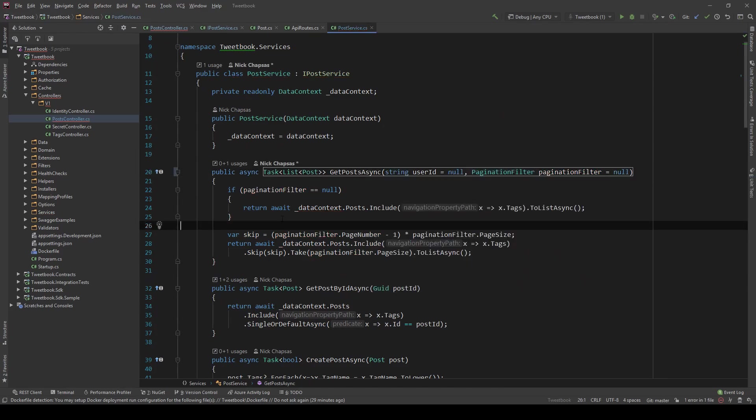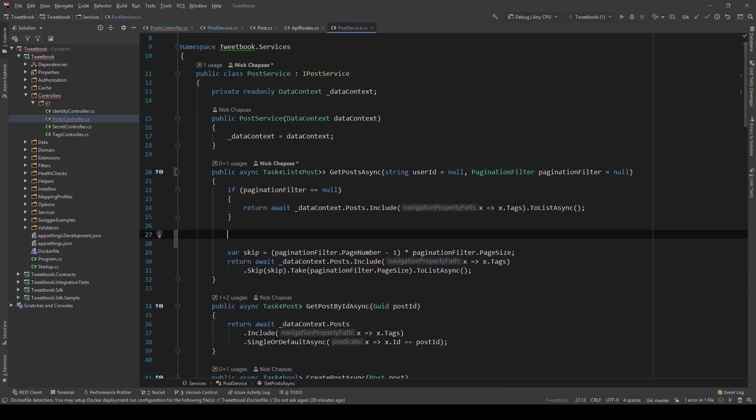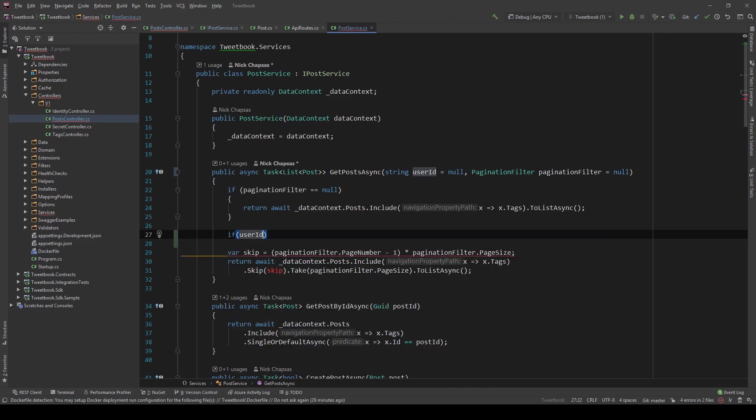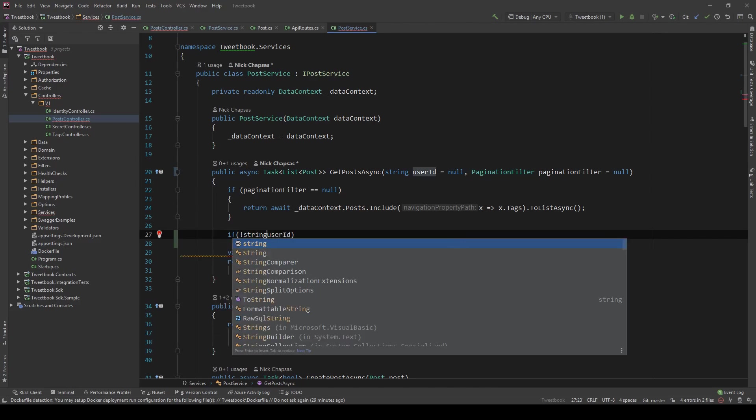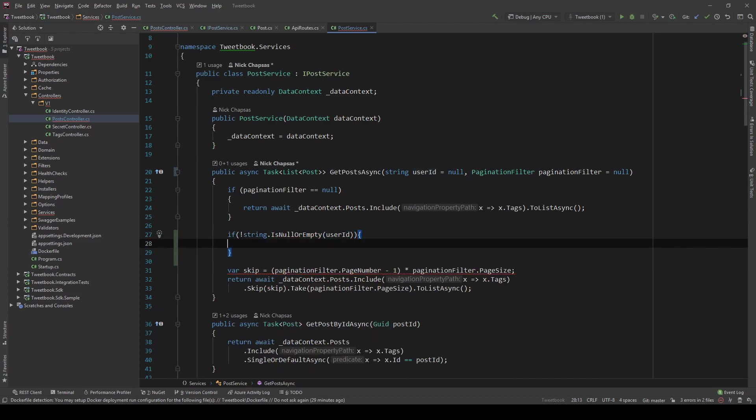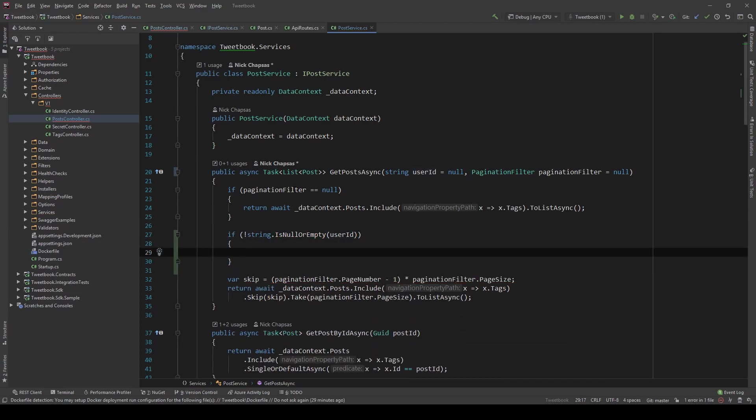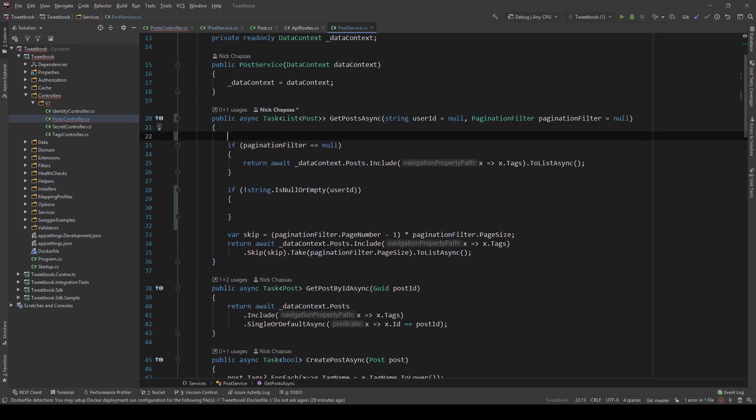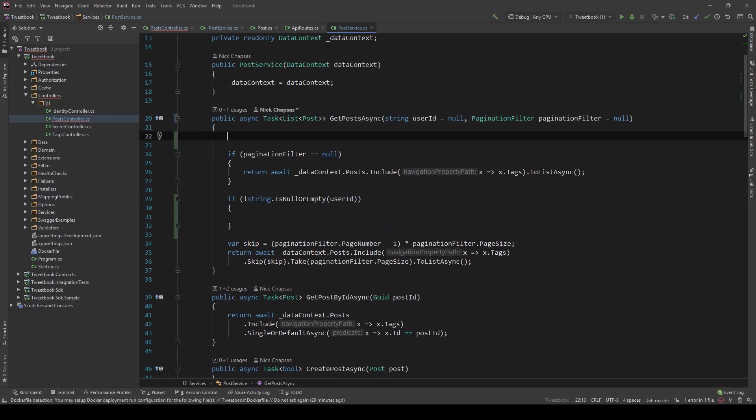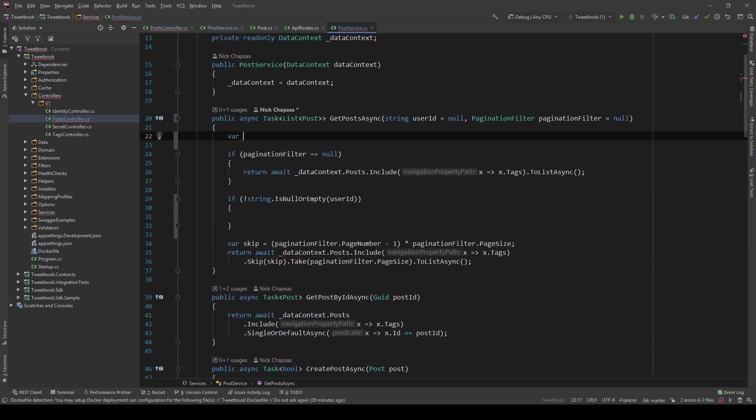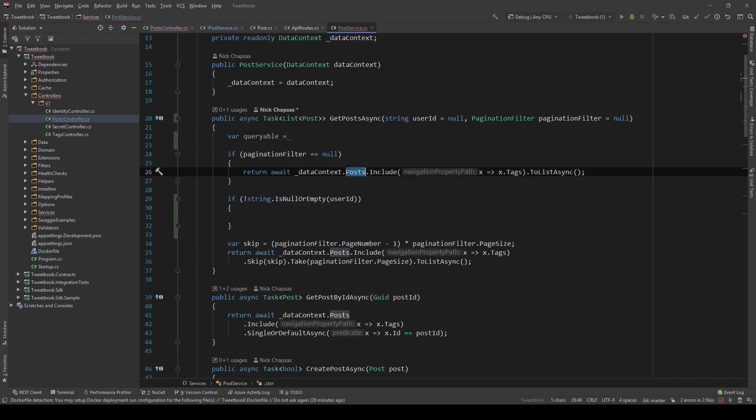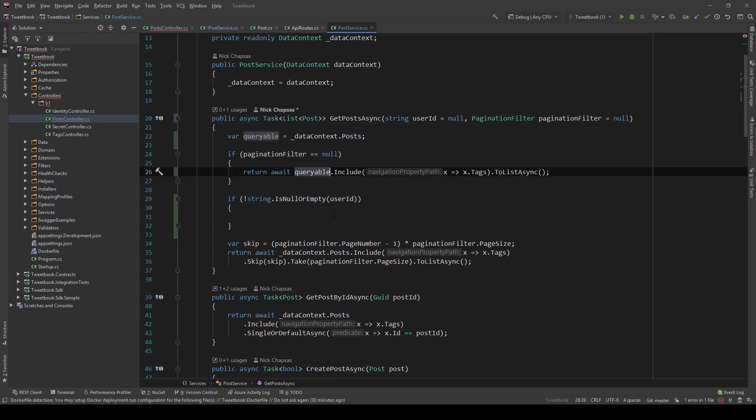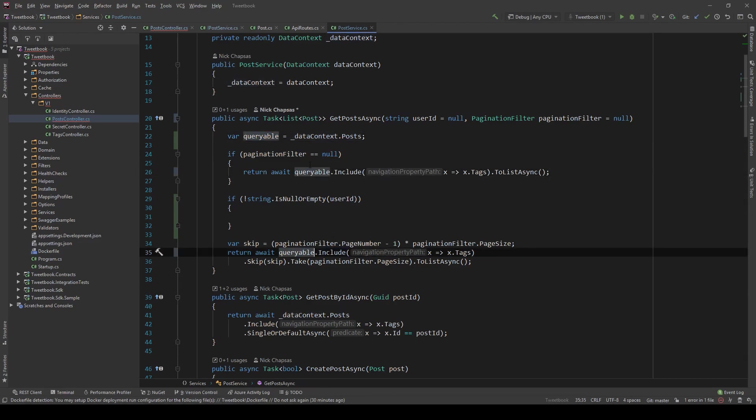And all we need to do is say in the getPostsAsync method, if user ID is not string.isNullOrEmpty, so if we actually have a user ID, then we're going to add it in the where clause of this query. Let's refactor this code a little bit to make it more easy to use in our filtering. So let's say var queryable equals, and I'm going to copy this db set and use it as a queryable. Then I'm going to replace this here and this here with this queryable, and it's going to work exactly the same way.